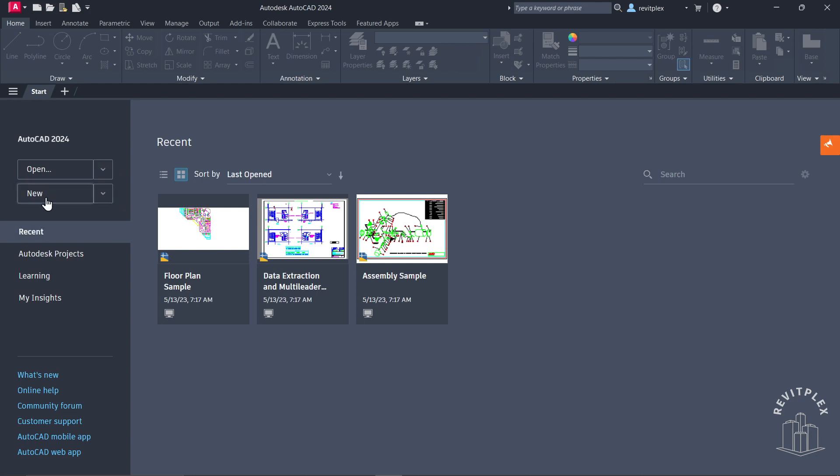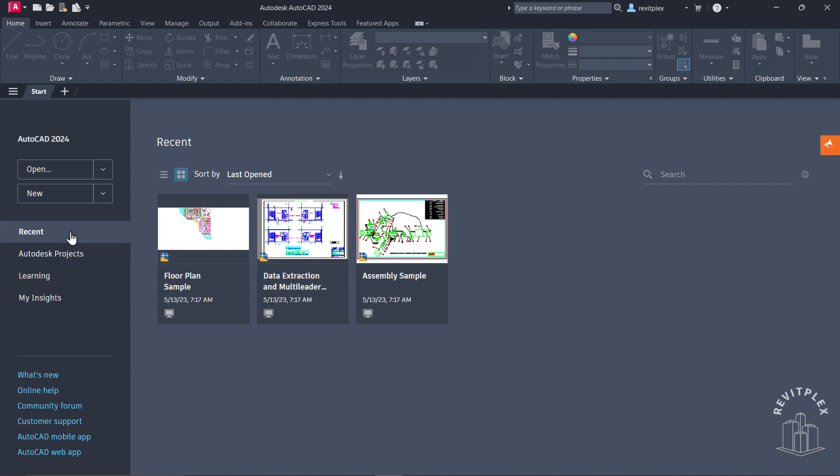Next to that, we have this dropdown button. If you click on that, you can browse templates. Let me simply click on that one. You can see we have a list of these templates.